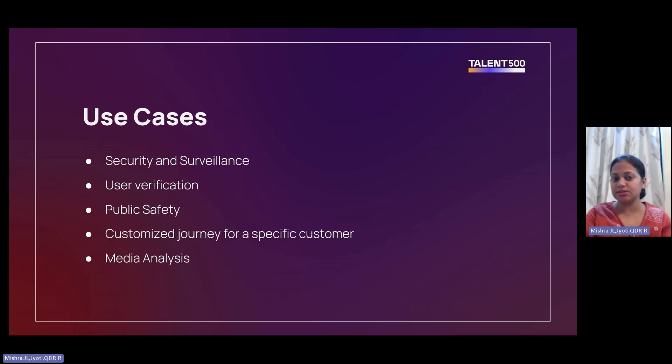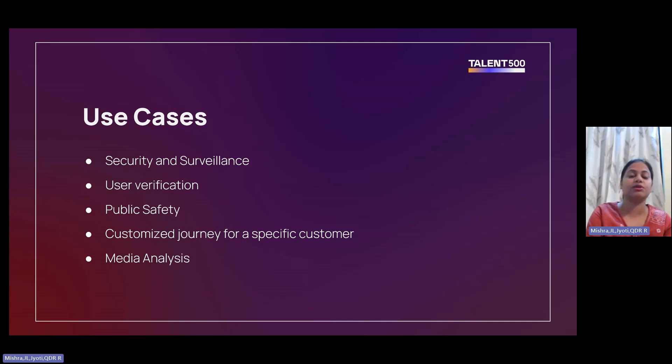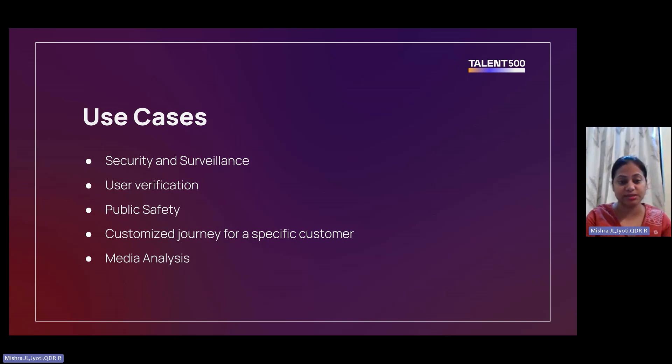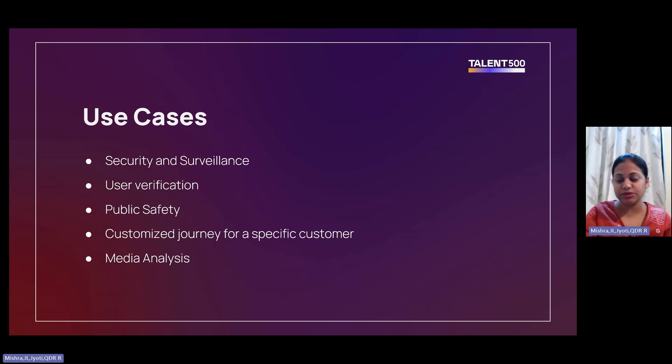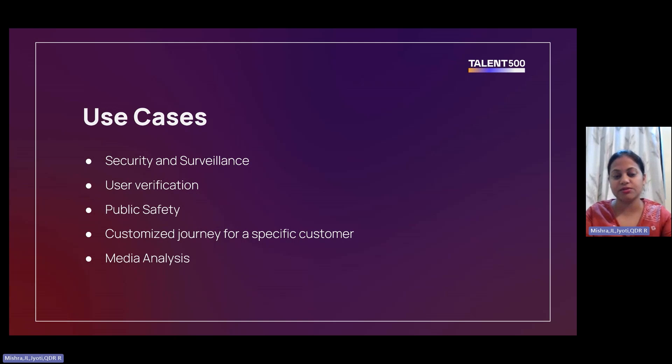Security and surveillance, user verification, public safety, media analysis, and customized journey for specific customers are some of its use cases. Before we move into the demo, let me quickly give you more detail about this service where you can find it on AWS.